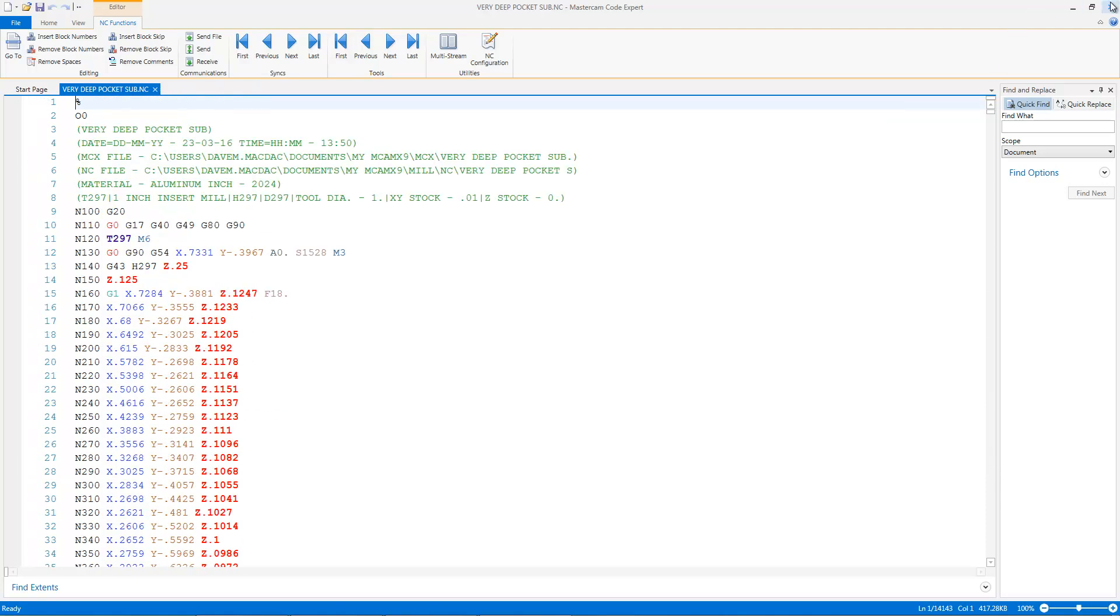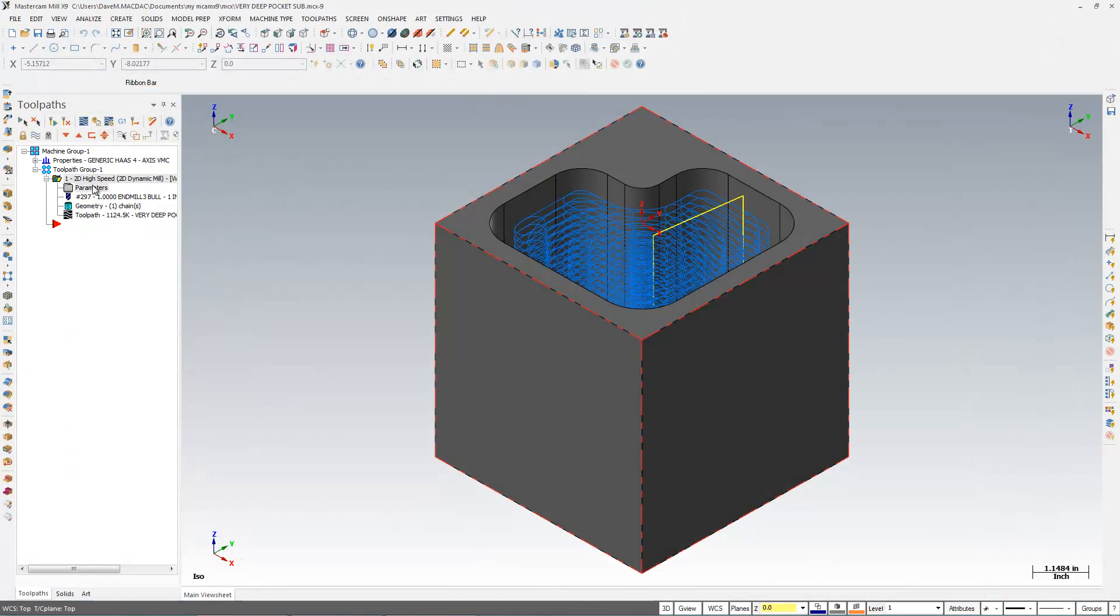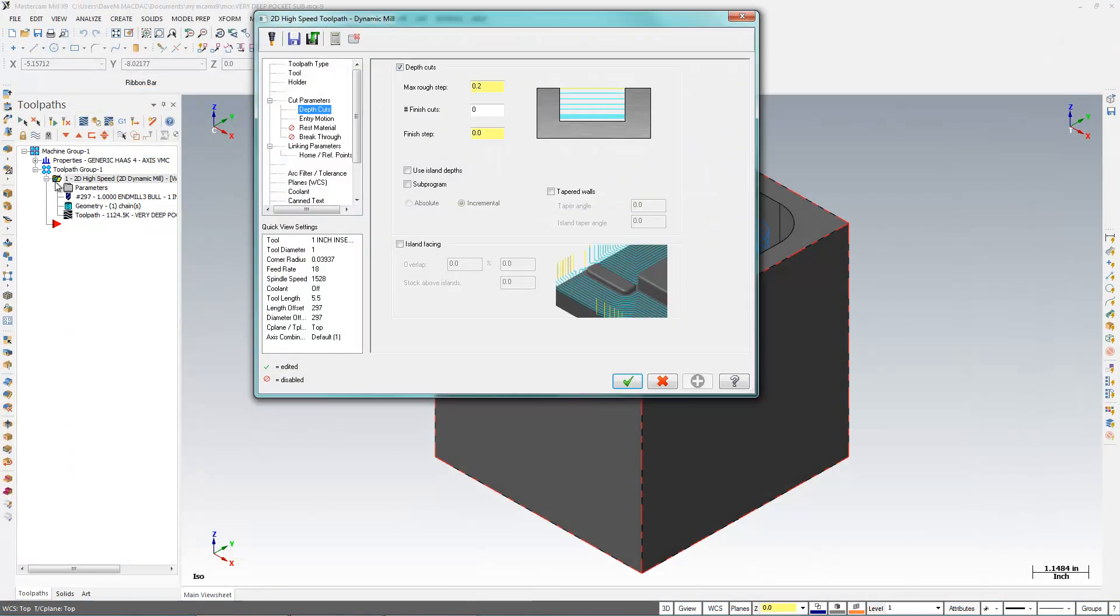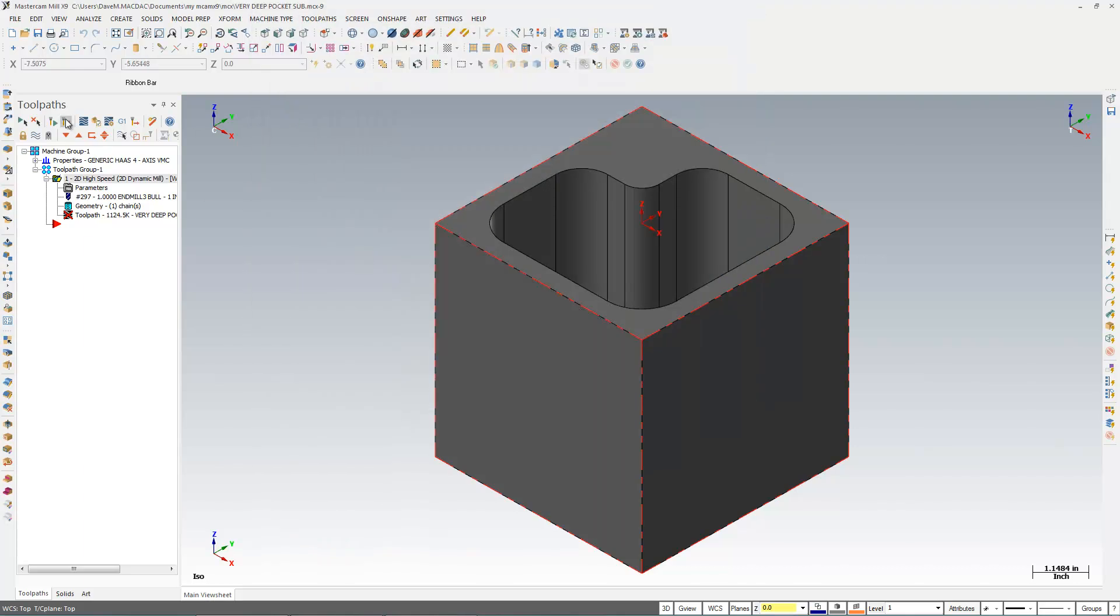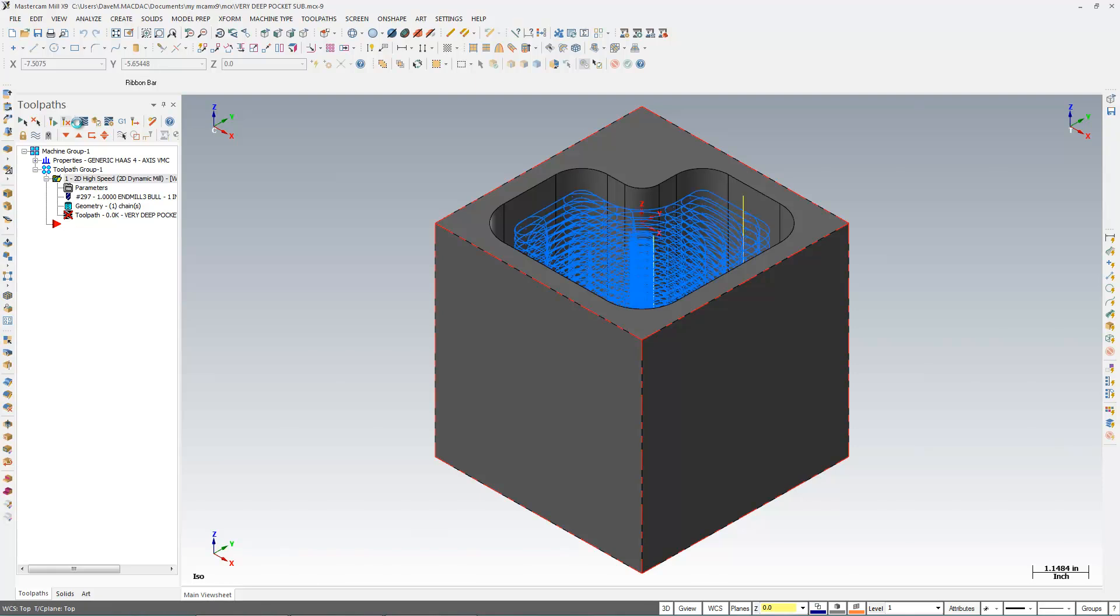So here's what I'm going to do instead. I'm going to go into my parameters and I have a sub-program button under my depth cuts. So under depth cuts, I have sub-program, I'll leave that on incremental and I'll regenerate that. And now at every depth of cut, I'm going to have a sub-program.